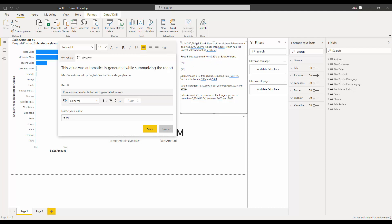That means you can generate your own. For example, if I click on the other one, this one is a different measure that is showing English product subcategory name with the highest total of sales amount. These are some of the overviews generated from your reports.